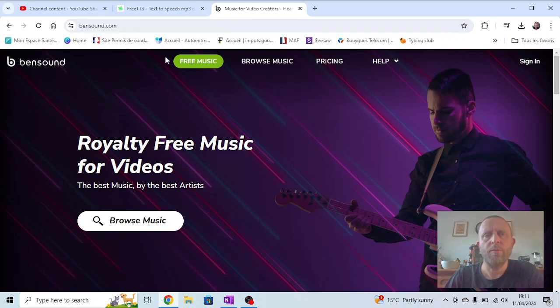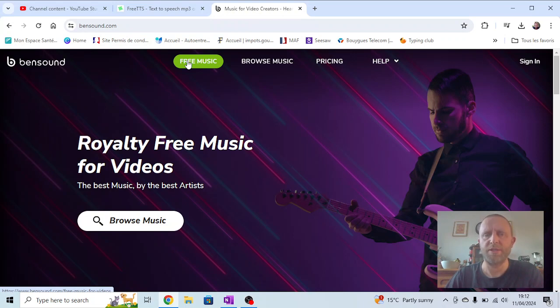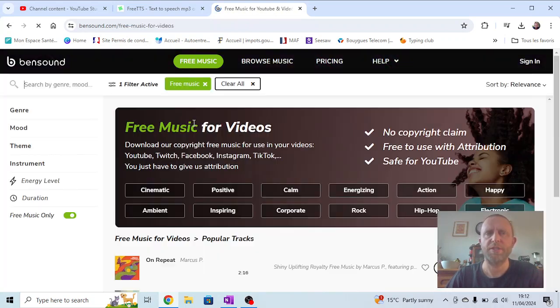Now on bensound.com I'm going to go to free music. I'm going to use this because this is music that you're legitimately allowed to use as long as you reference it. So I'm going to click on free music.